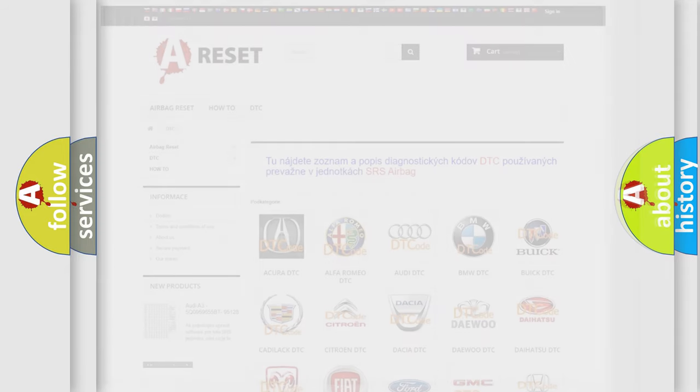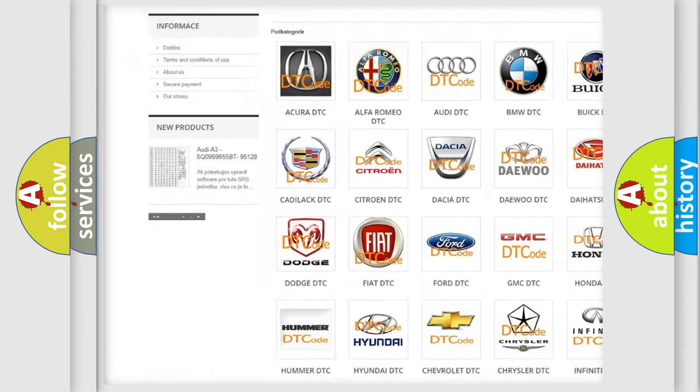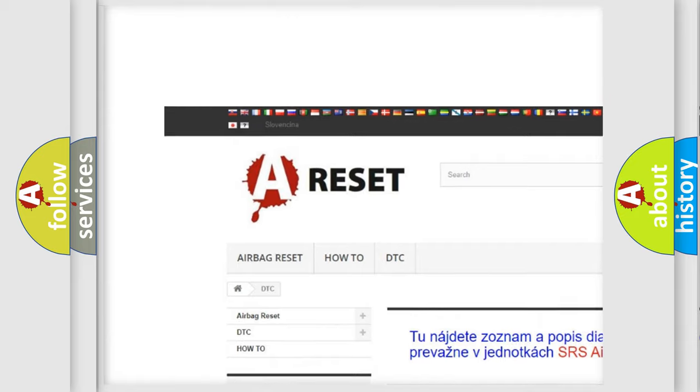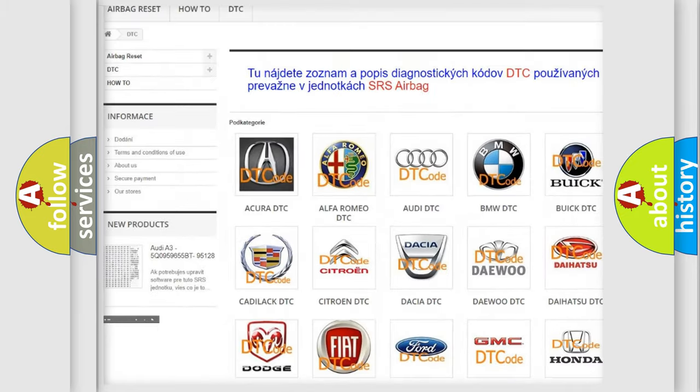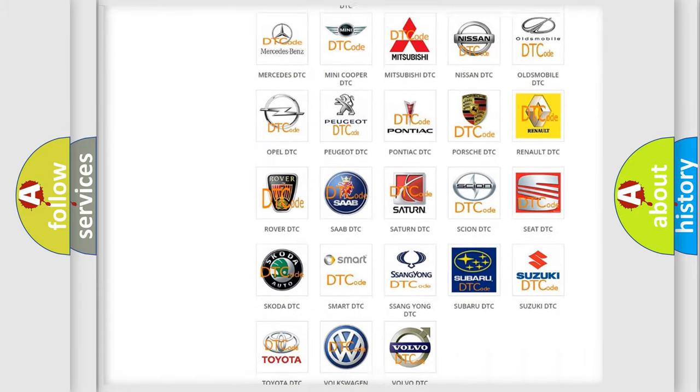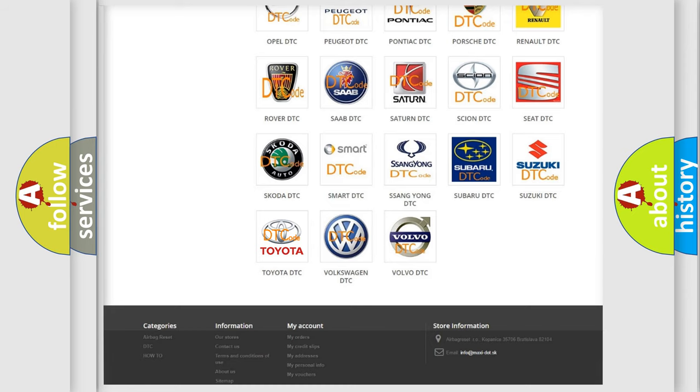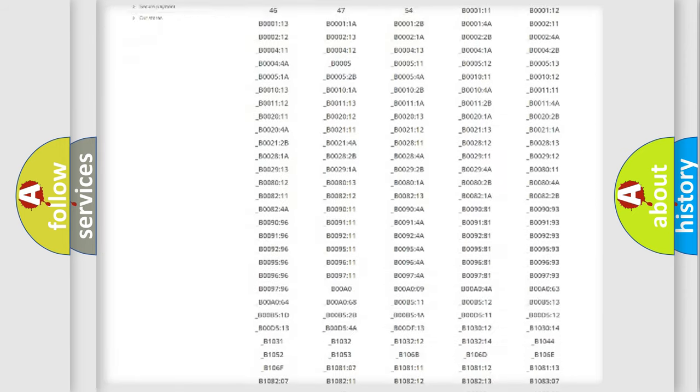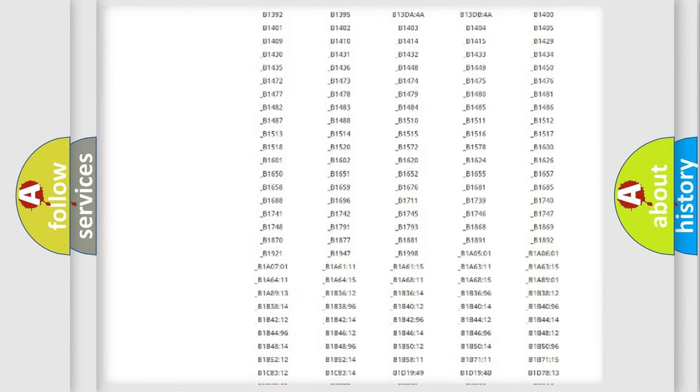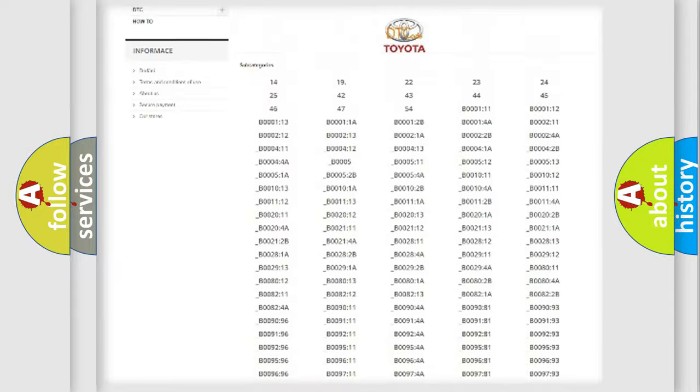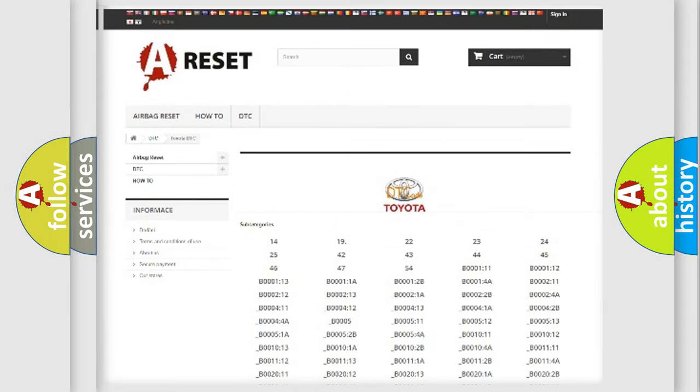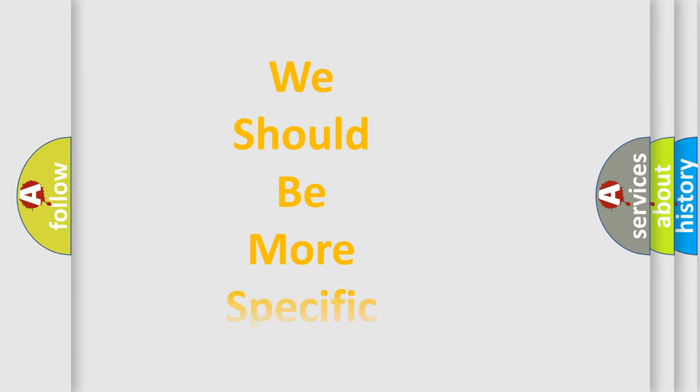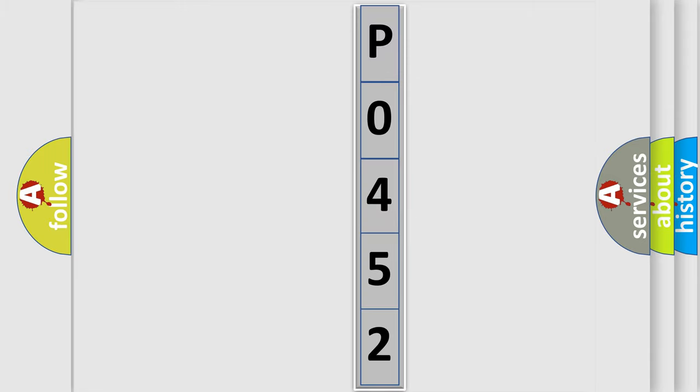Our website airbagreset.sk produces useful videos for you. You do not have to go through the OBD2 protocol anymore to know how to troubleshoot any car breakdown. You will find all the diagnostic codes that can be diagnosed in Toyota vehicles, and also many other useful things. The following demonstration will help you look into the world of software for car control units. You can move the video a bit further.